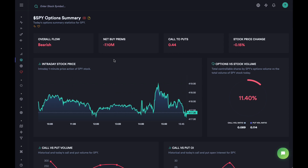At the top we can see four cards showing the stats for the options for this stock. We can see that the overall flow was bearish — this is calculated based on whether there were more puts or more calls bought, so today more puts were bought. Then we have the net buy premium, which is the difference between calls and puts premiums — it's negative today. We have the calls-to-puts ratio at 0.44, meaning about 44% of total contracts were calls and 56% were puts, and then we have the change in stock price today.